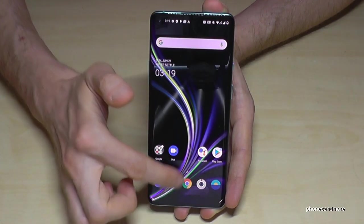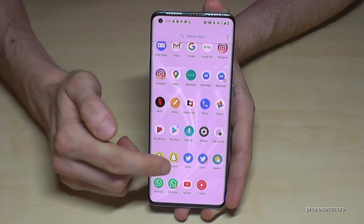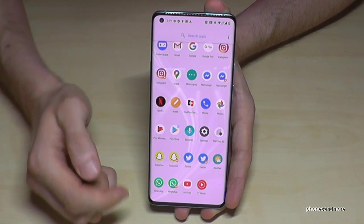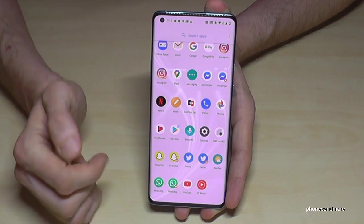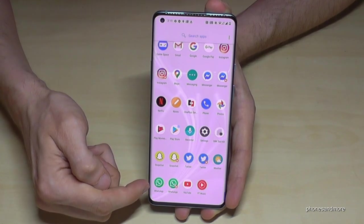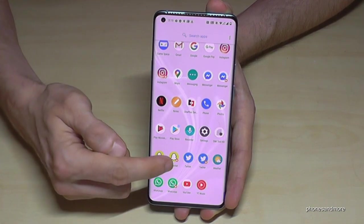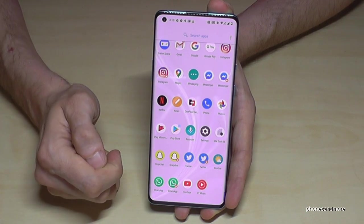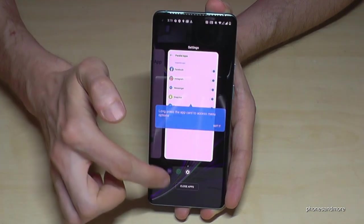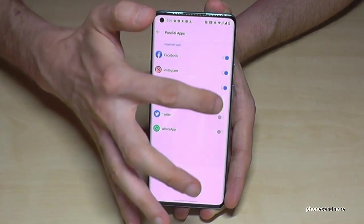Now if we look at our apps, we will see here a second Snapchat account — two Snapchat accounts, two WhatsApp accounts, and two Twitter accounts as well. You can see which one is the first: the first one has the regular icon and the second one always has the regular icon with an orange mark. The orange mark is always the second account. In case you want to remove them, you can go back to the settings and just disable them the same way you enabled them.